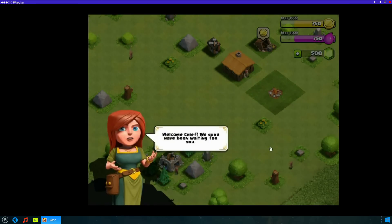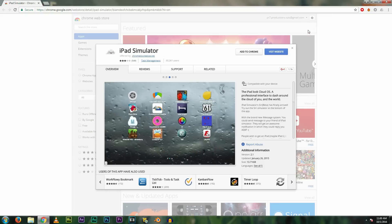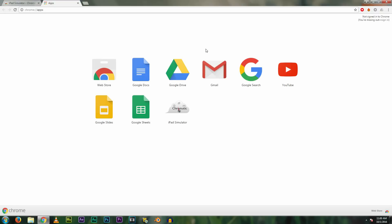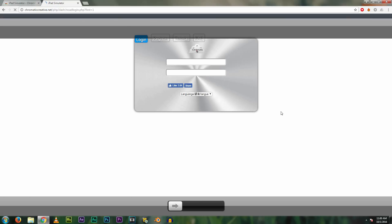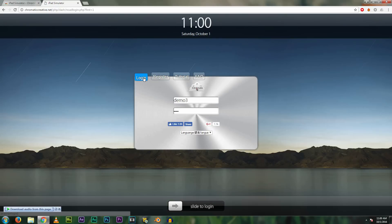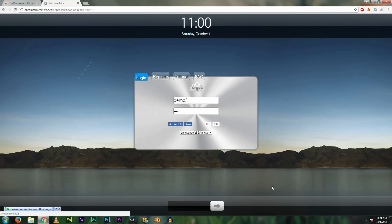There is another way to do it with a Chrome extension. Just open the second link in the description below and it will lead you to the Chrome Web Store. After the download is complete, go ahead and launch it. This one is not as good as iPadian — it's very laggy — but if you don't want to install any third-party apps, you can give this a try.